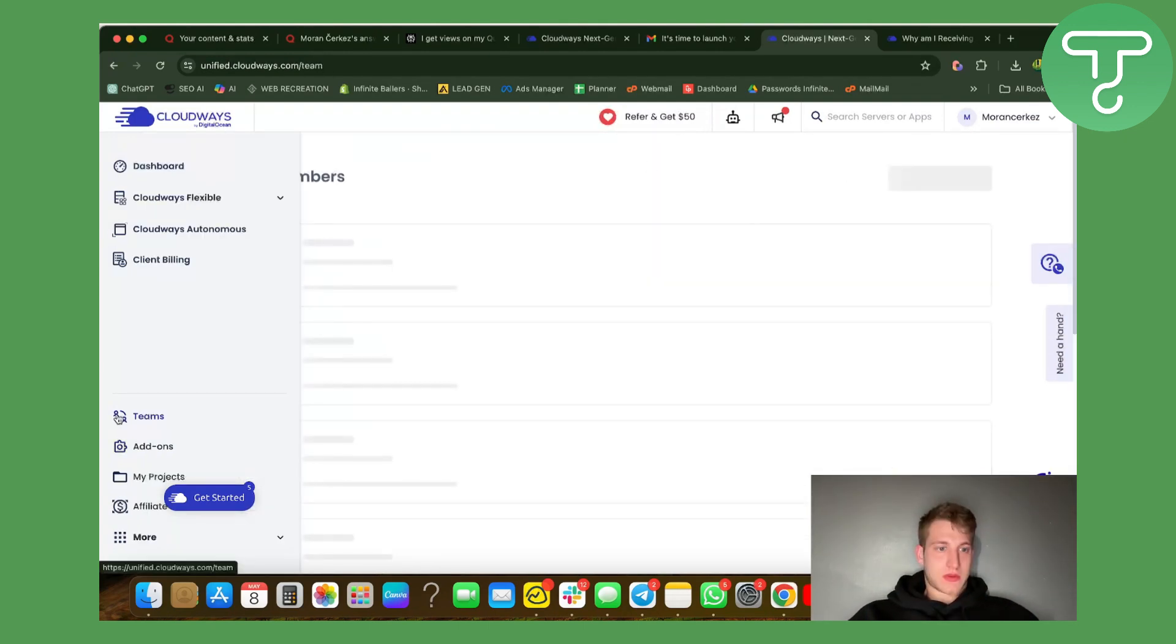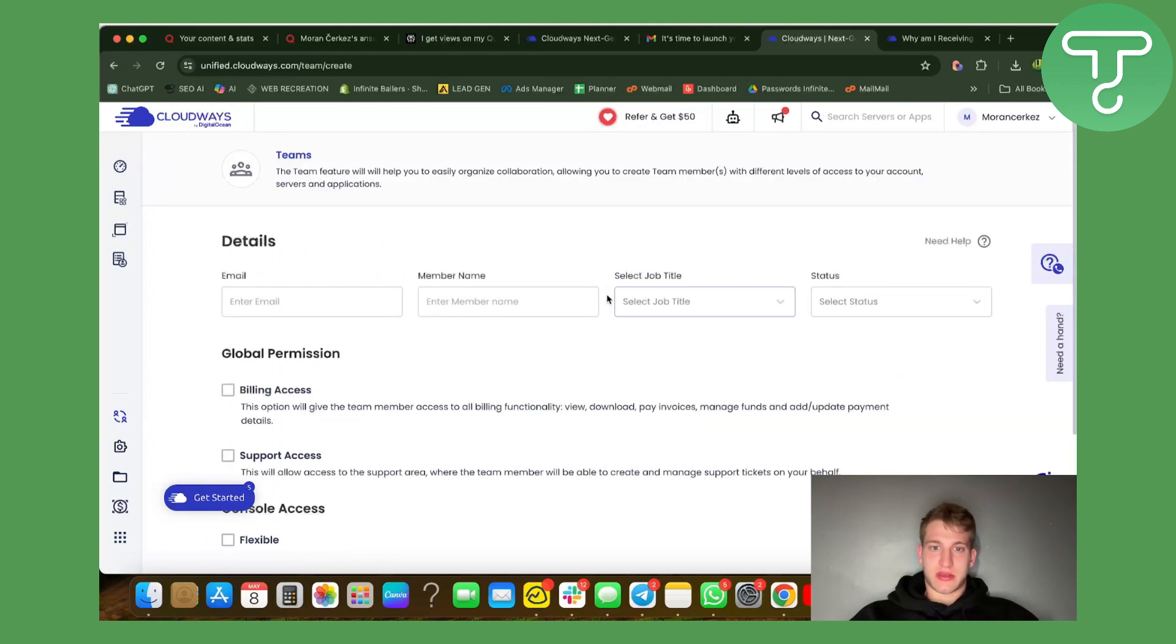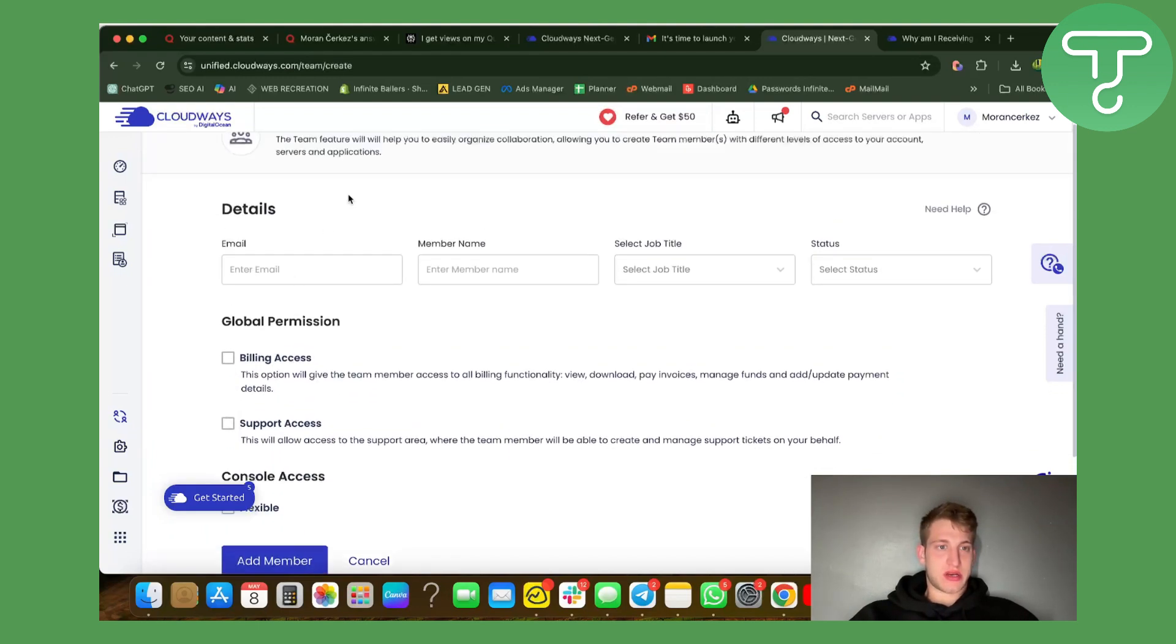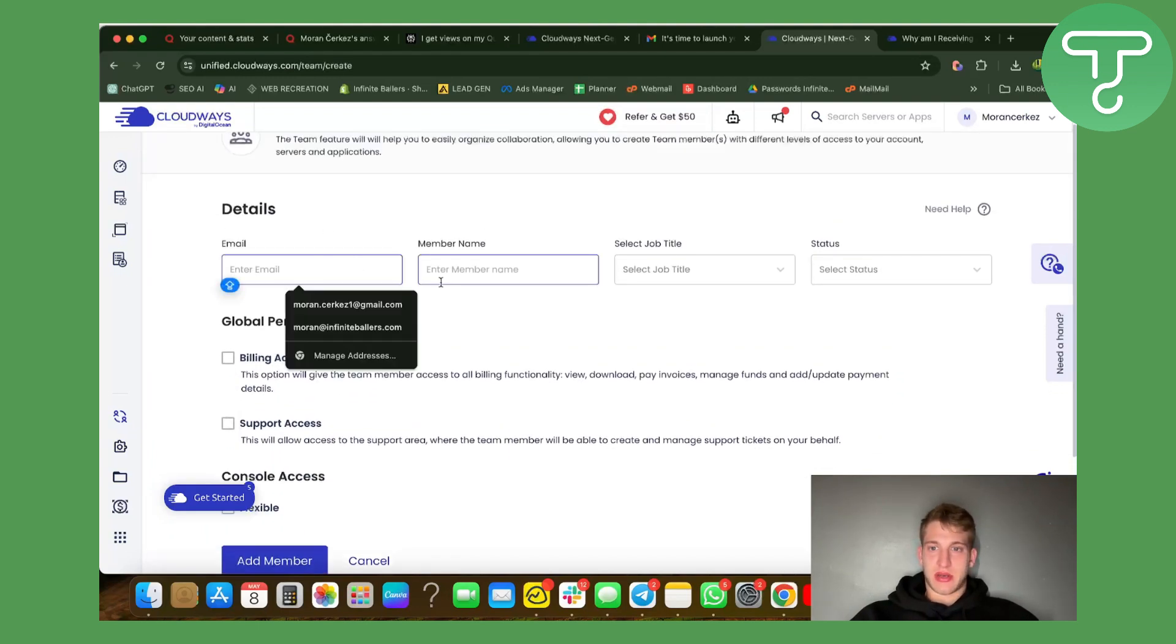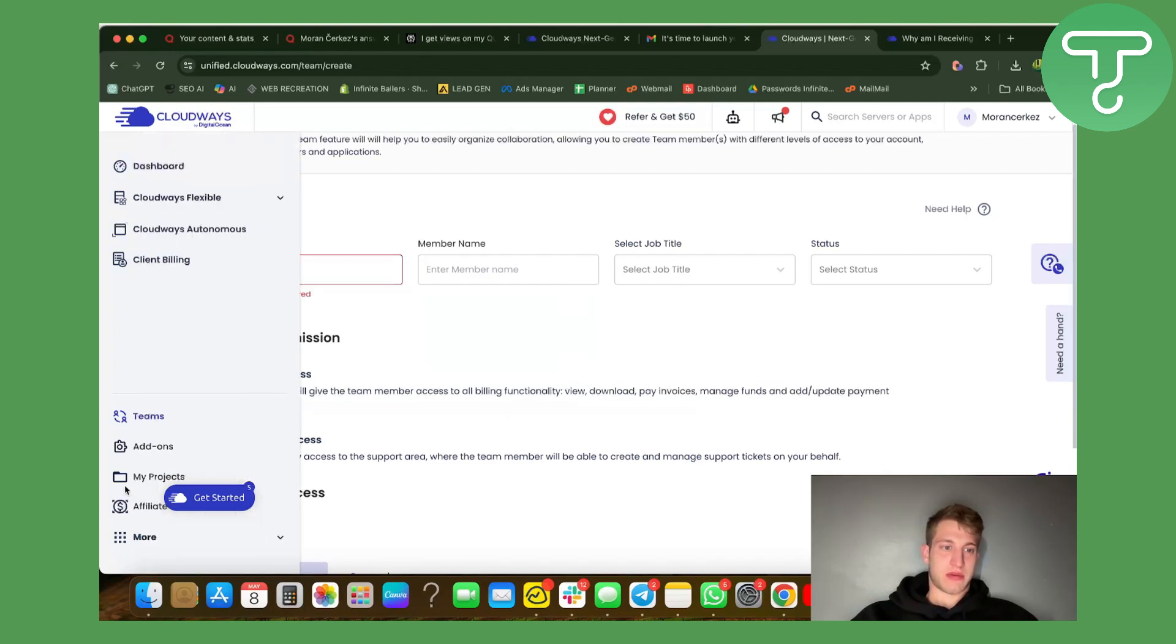What they have from these add-ons could be really helpful. For teams, you can add team members. From what I can see here, type in email - just a standard process of adding a team member.